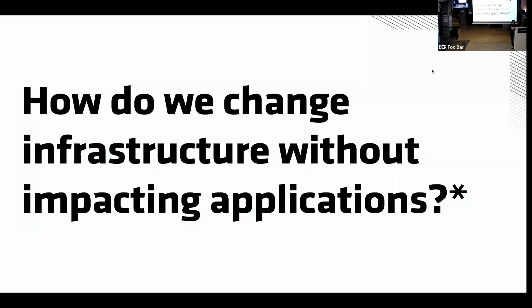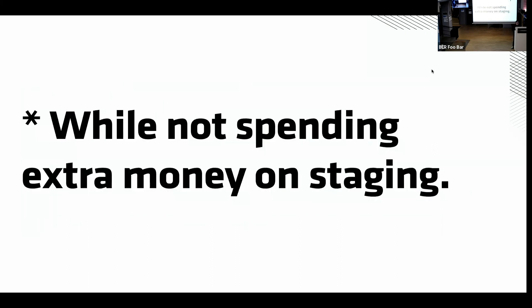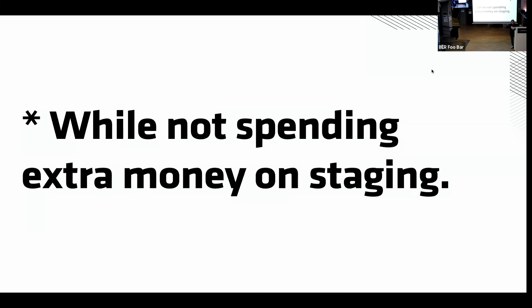When I started to learn the techniques, someone threw a twist at me. In the past two years, it has always been how do we change infrastructure without impacting applications, and then an addendum: while not spending extra money on staging. So literally, I was making changes in production because of a cost reason. Without the luxury of staging infrastructure, I couldn't really do anything. We had to do everything in production to save money.